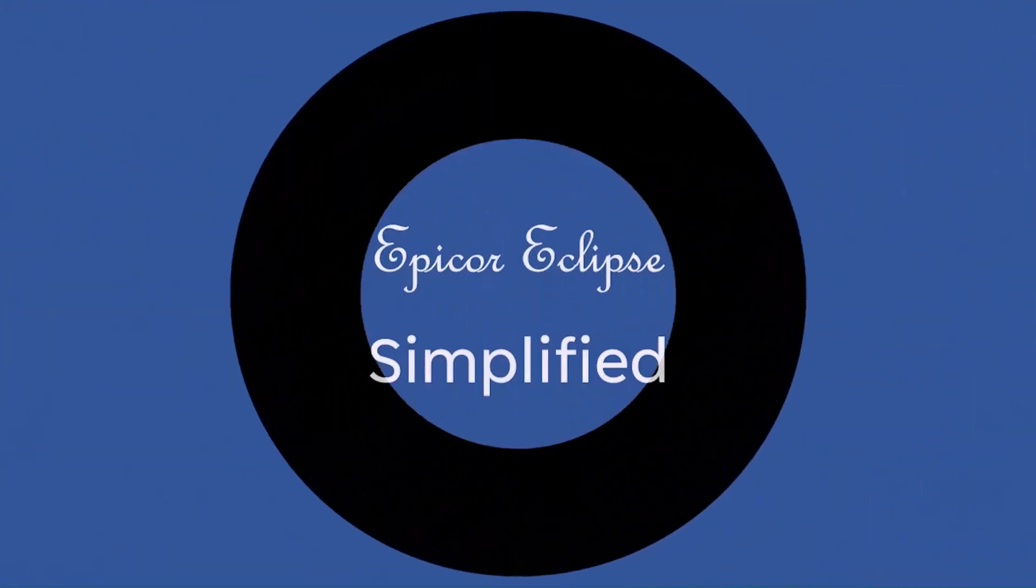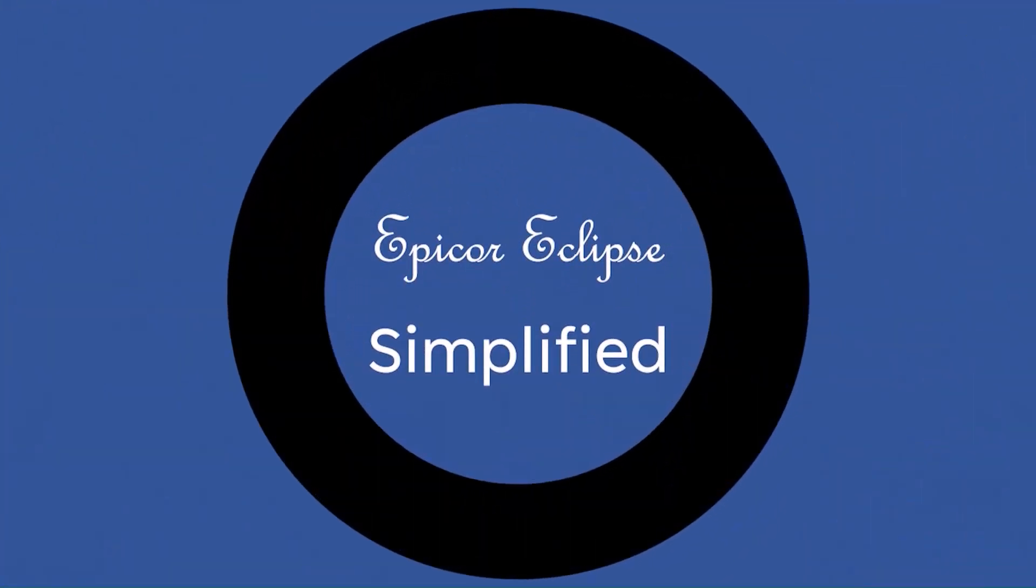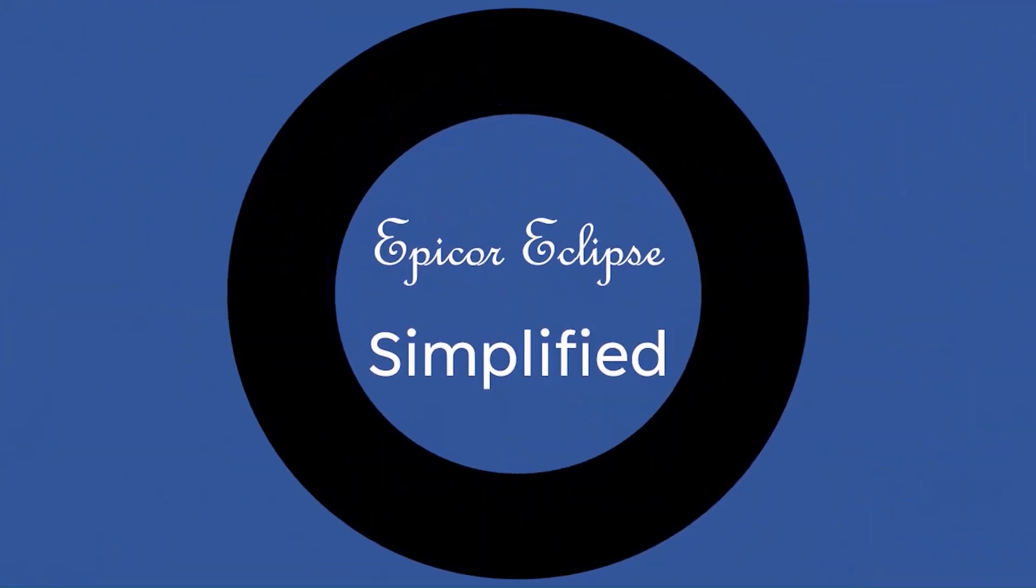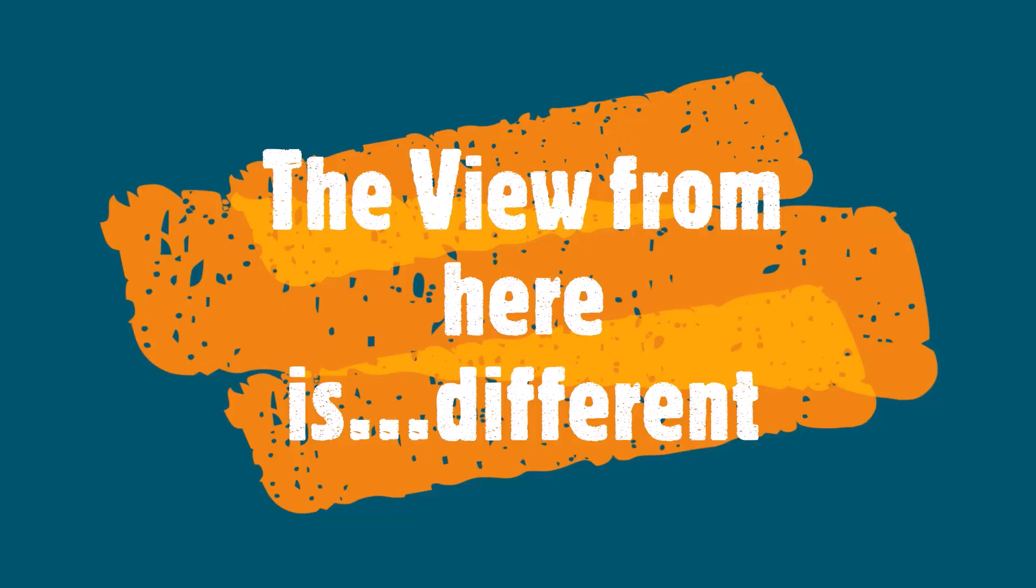Epicor Eclipse Simplified, where every topic is broken down into a bite-sized chunk. Let's dive in.